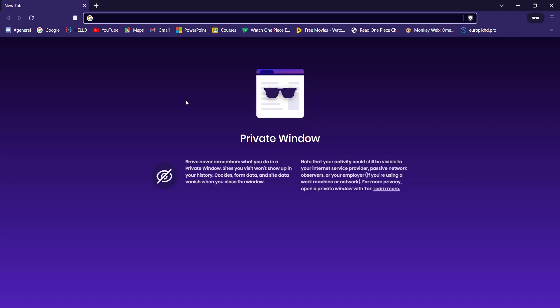First of all, make sure that you're connected to the internet. Once you've confirmed your internet connection, open up a web browser.